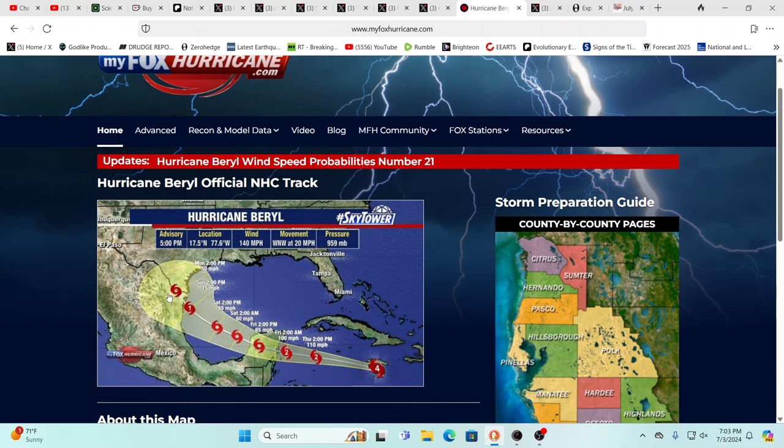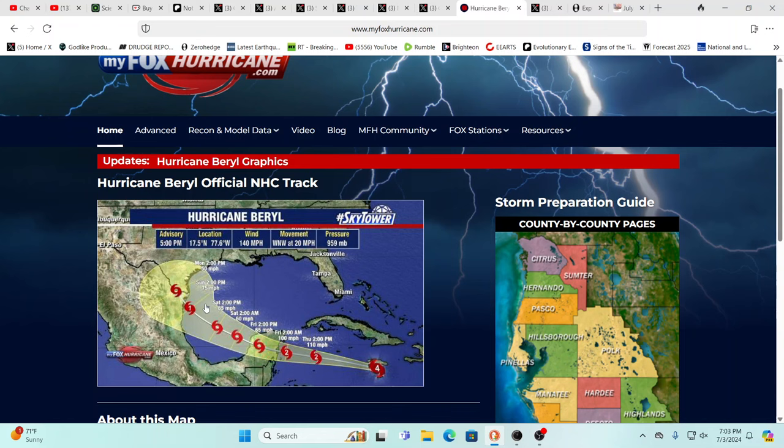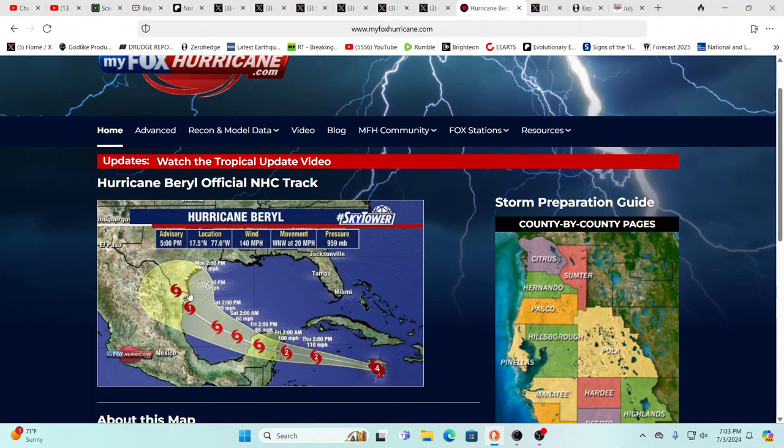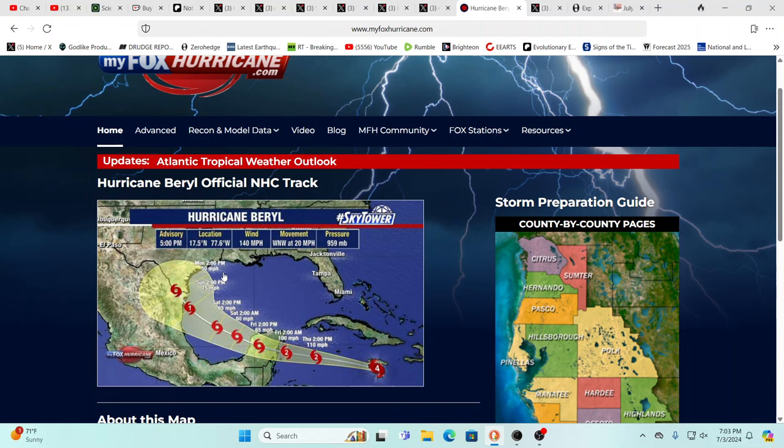Going over the Yucatan, coming out into the gulf, regaining strength as a category one or potentially a tropical storm. Where right now it looks like it could be either Mexico, Brownsville, or maybe as high up as towards Galveston. We'll have to see. Again, in these times expect the unexpected.